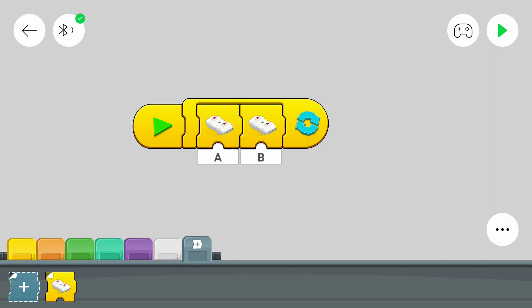And I think that in the next part we will discover yet another option with the Lego Boost Color and Distance Sensor. So thanks for watching and bye.